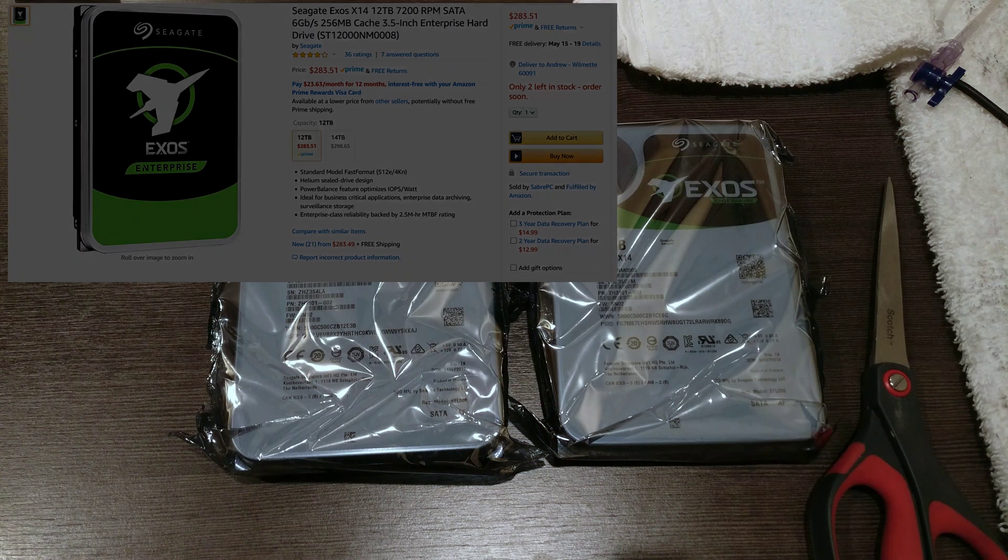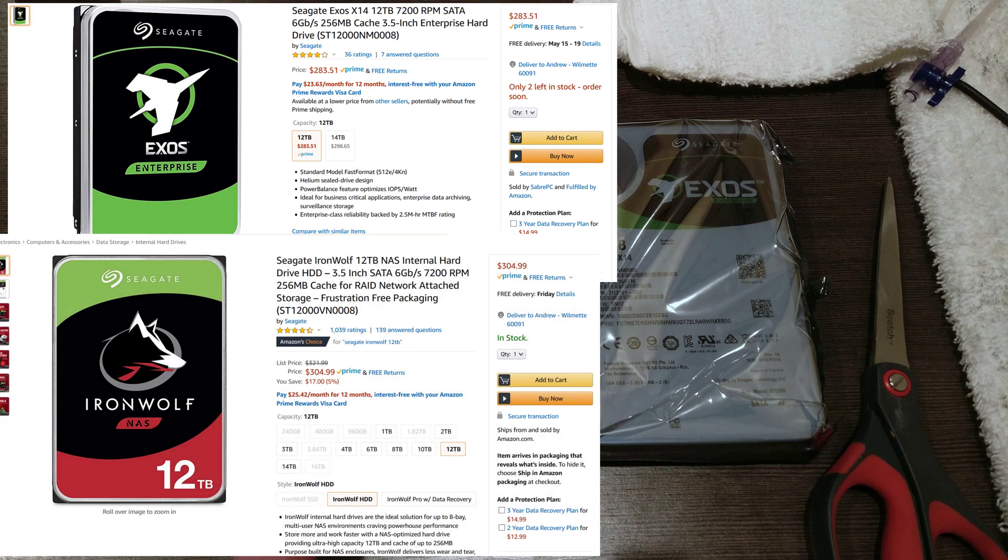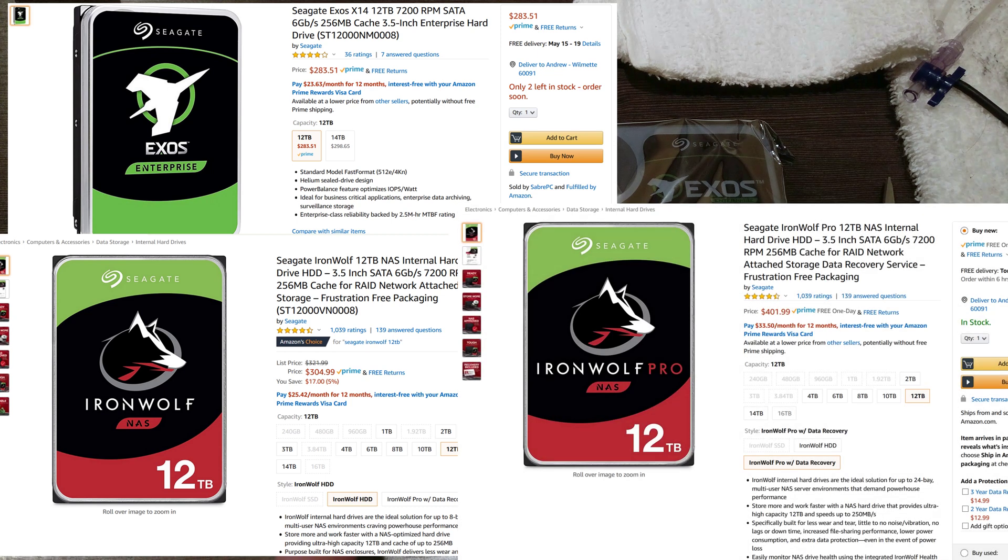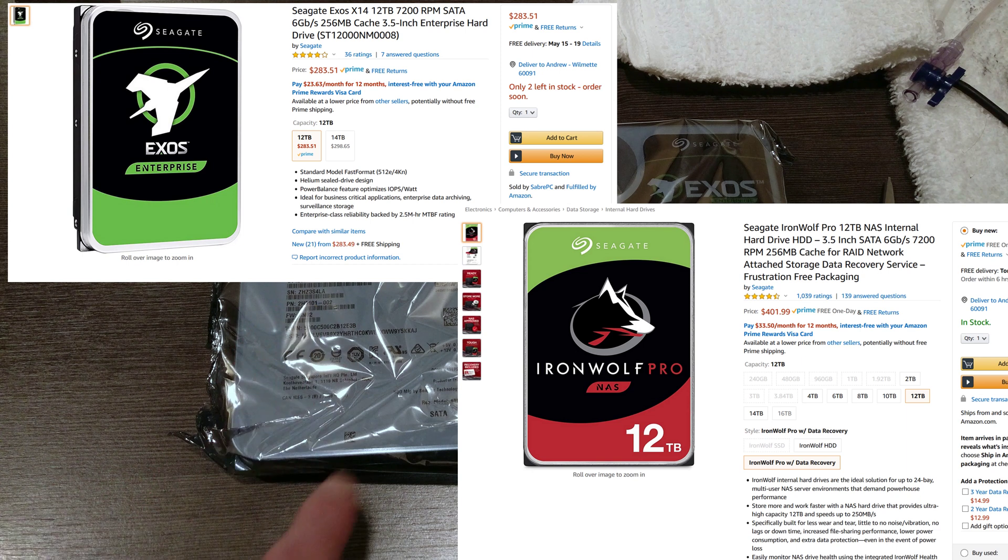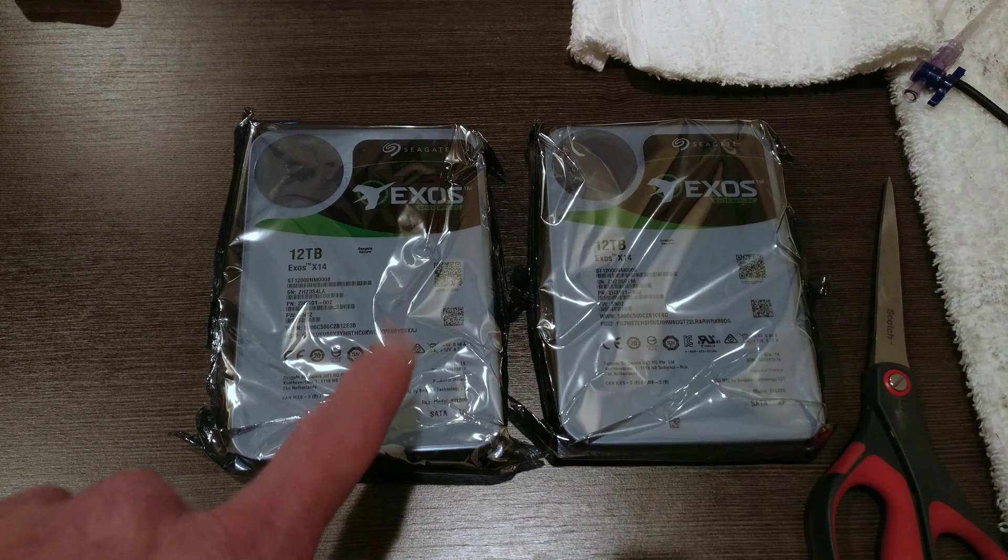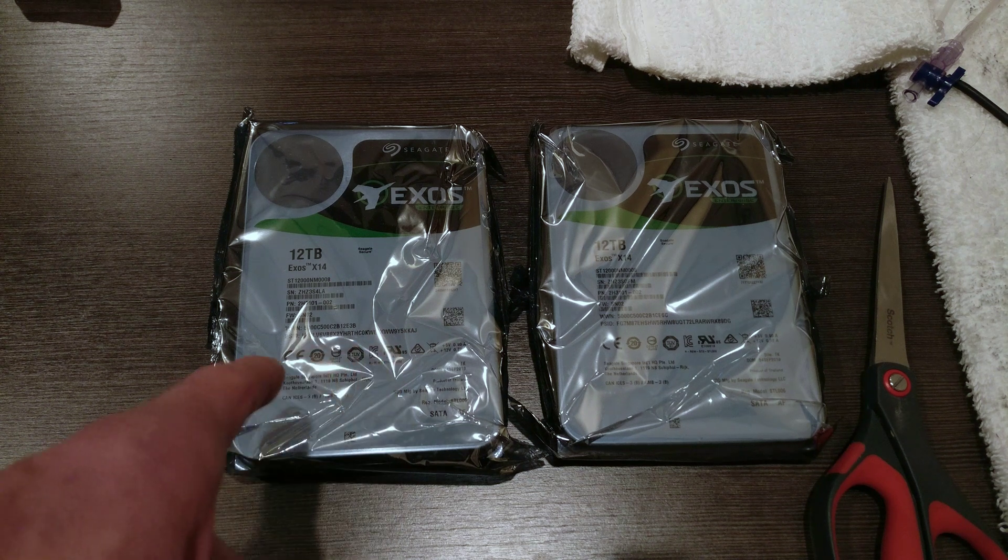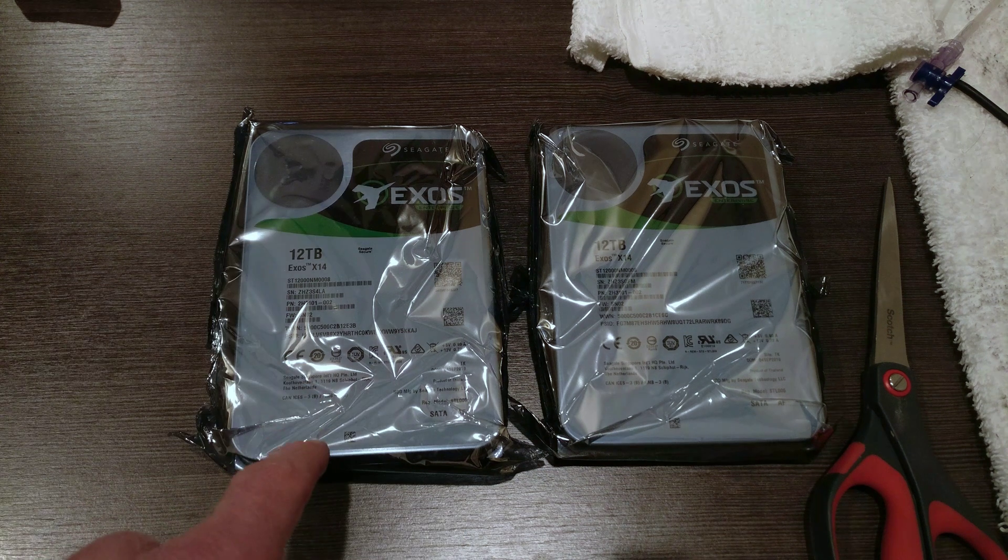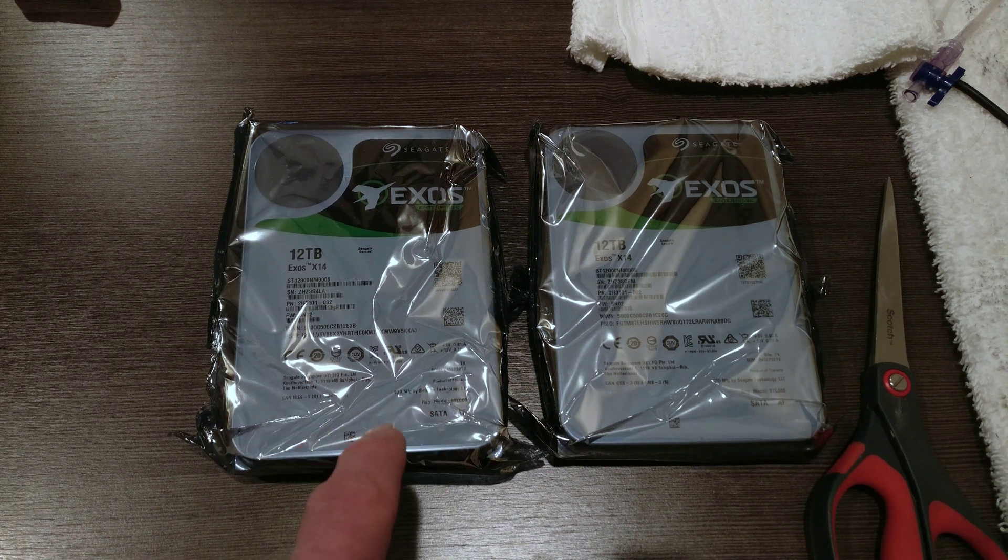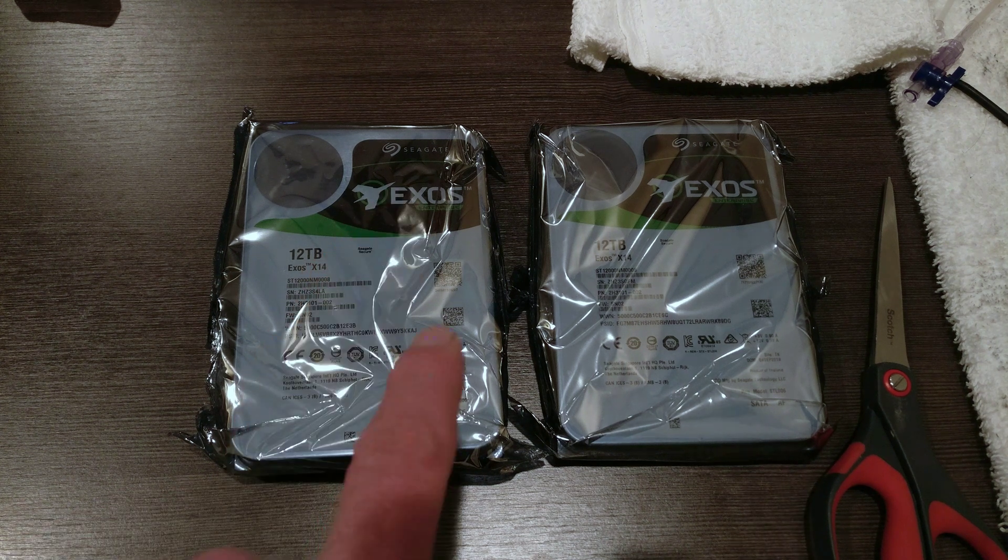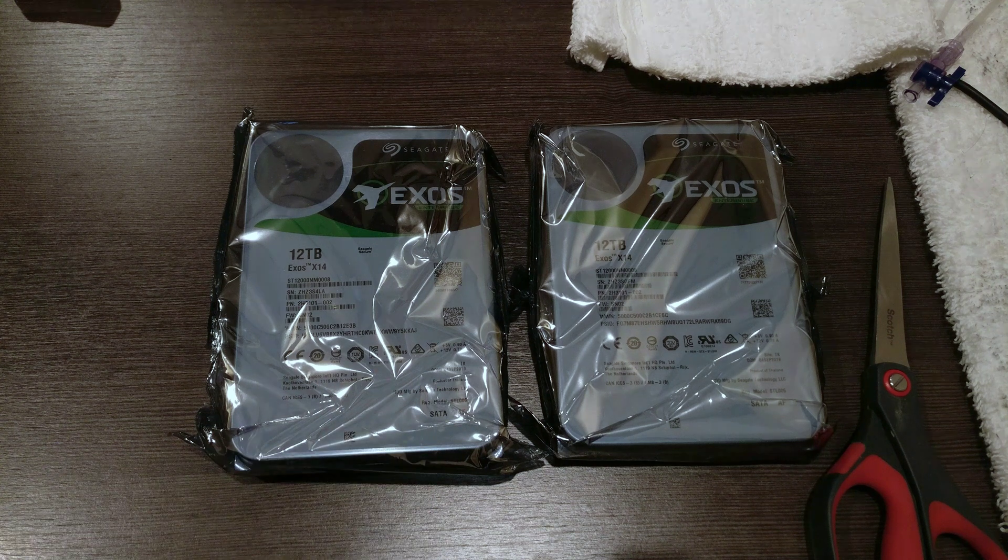So these are a relative bargain compared to the small office home office IronWolf drives, and a massive bargain compared to the Pro IronWolf drives. These drives support either 4K or 512 emulated, or 512e, or 4Kn sectors. I'm not sure what format they shipped in, so that's one of the things that I'll have to check. So let's get these opened up. We'll have a quick look at the drive, and then we'll throw them in the server.